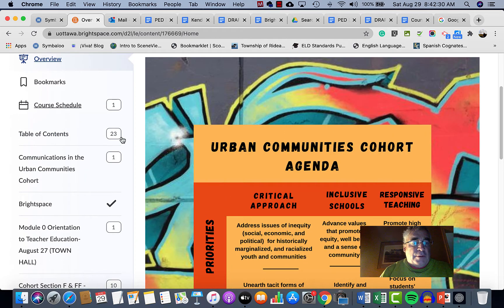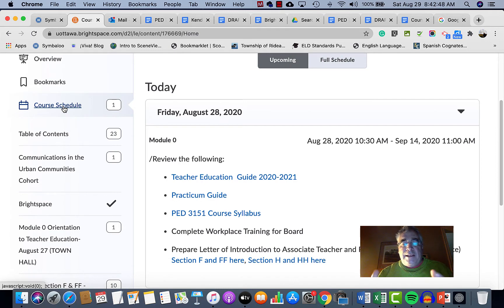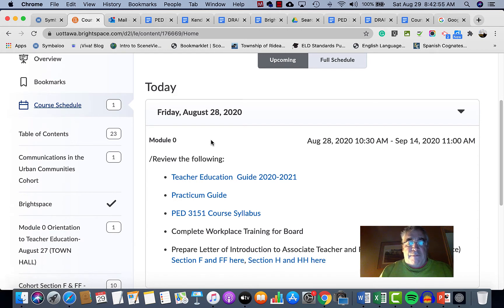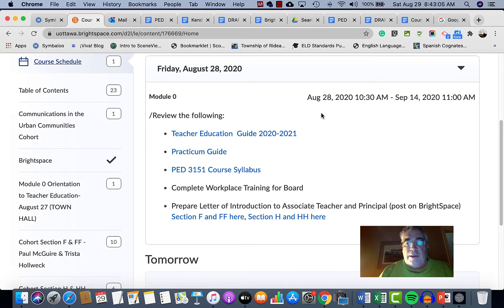Next, the course schedule — we're going to try really hard to update it on a weekly basis so you can always see what's going on in the course. We're putting links in the course schedule and in other spots in Brightspace to material that's already there. We don't want you searching around; we want you to find things quickly. If you can't find something, that means we probably need to add a link — please let us know.